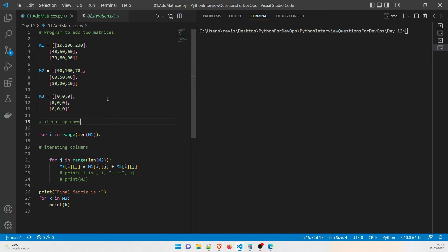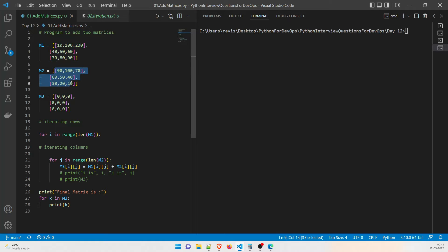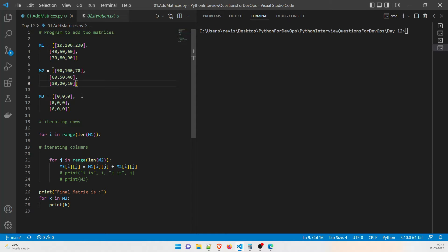In the program, matrix one is a list with three elements in each of three rows, so its length is 3. Matrix two is exactly the same — three numbers in each row, length 3. We also define m3 as an empty matrix to store the result, so we can add values from m1 and m2 and push them into m3.